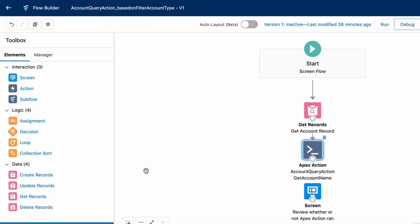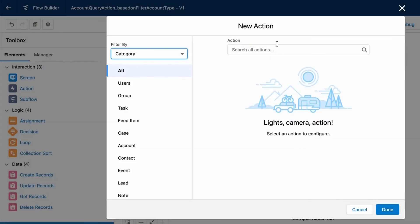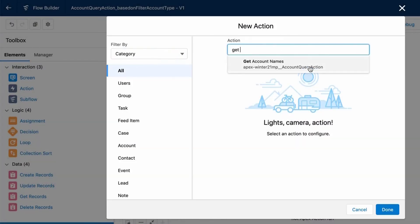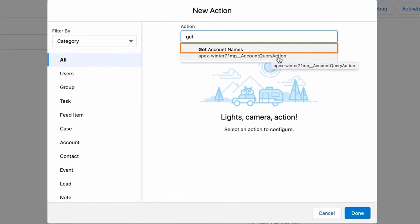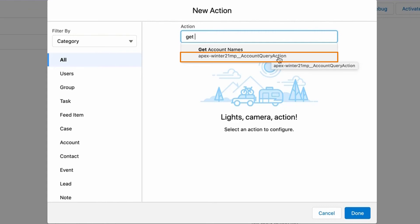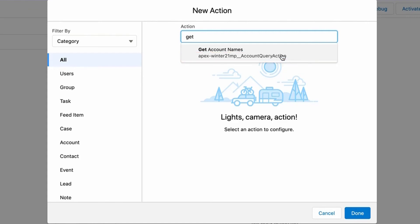First, go to the Elements section and drag and drop an action. A new palette opens. Search for Get Account Names. As we review the drop-down, we see that the action name Get Account Names is the same as the label that we provided on the Apex class. Please also note that the desired Apex class appears along with namespace prefix if any. Select Get Account Names.